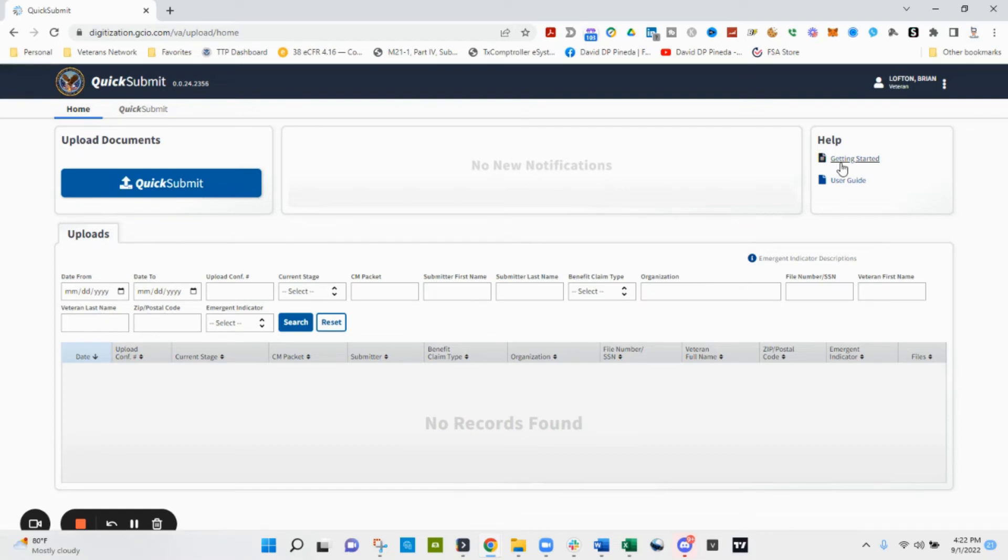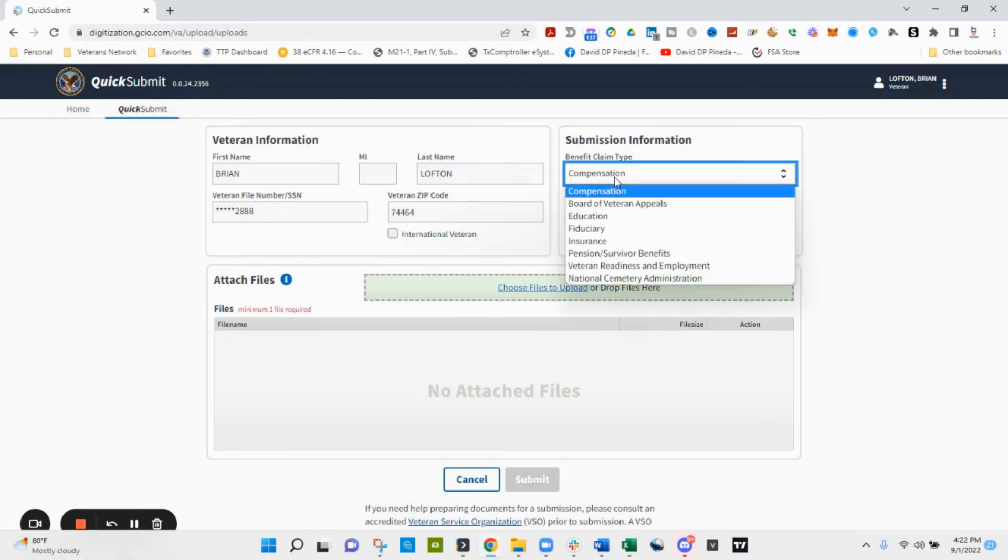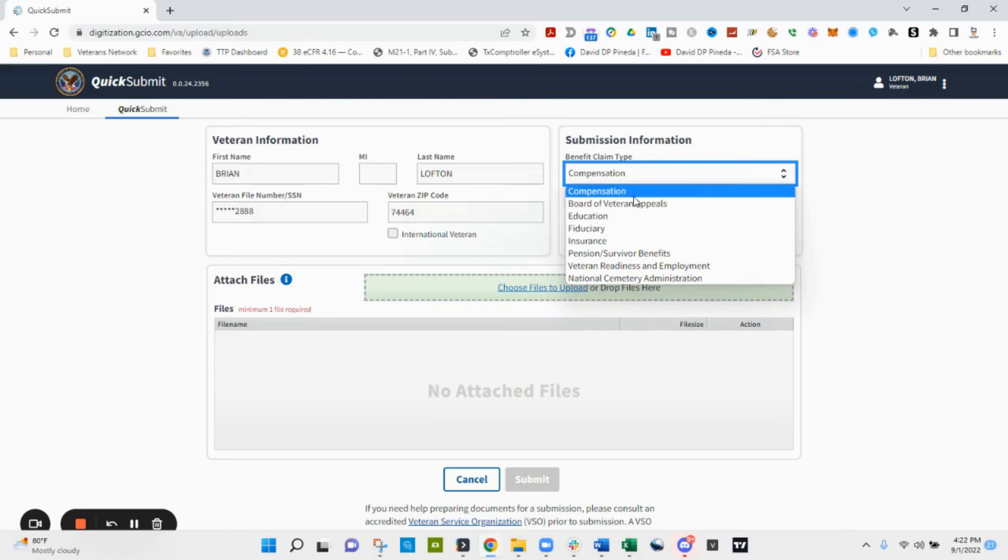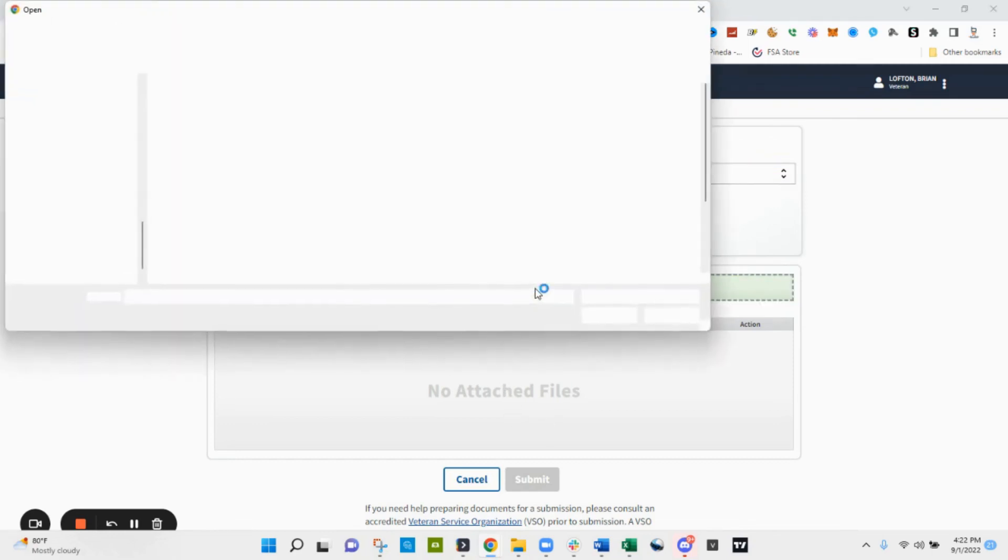And from here you can upload your documents. You have the help option to look on how to get started and also the user guide. Here you have the Quick Submit link at the top also and you can select the type of documents that you're uploading. And this is how you will upload additional evidence to your claims.